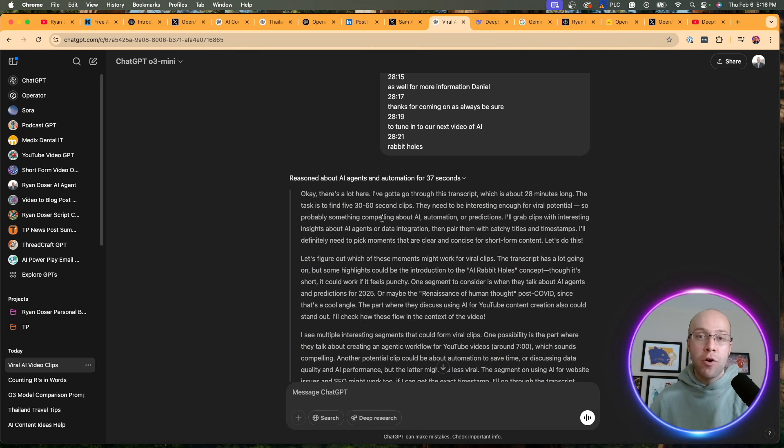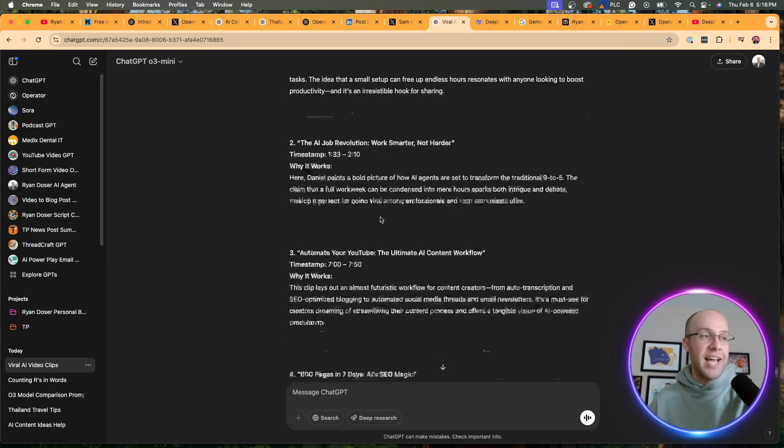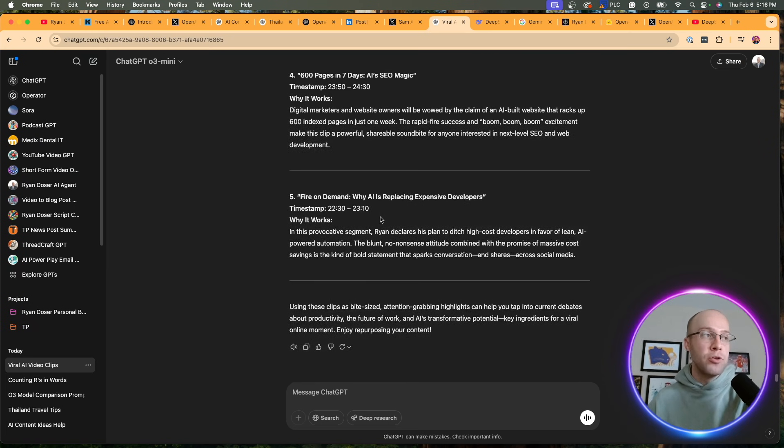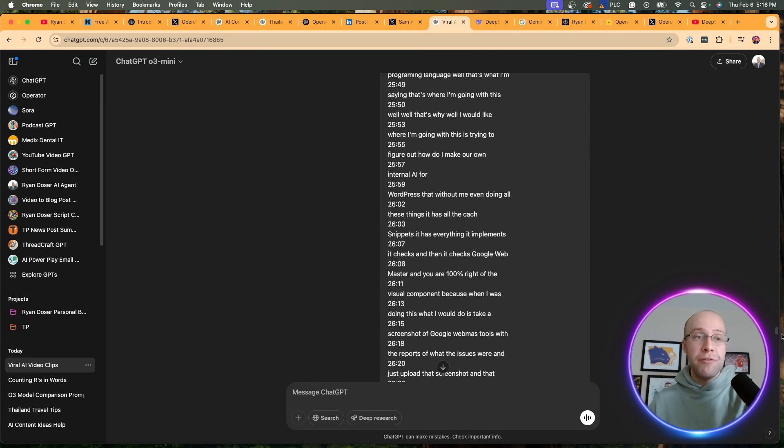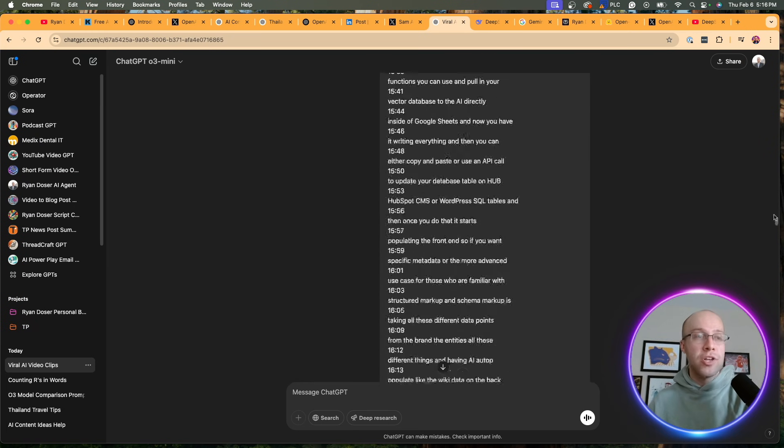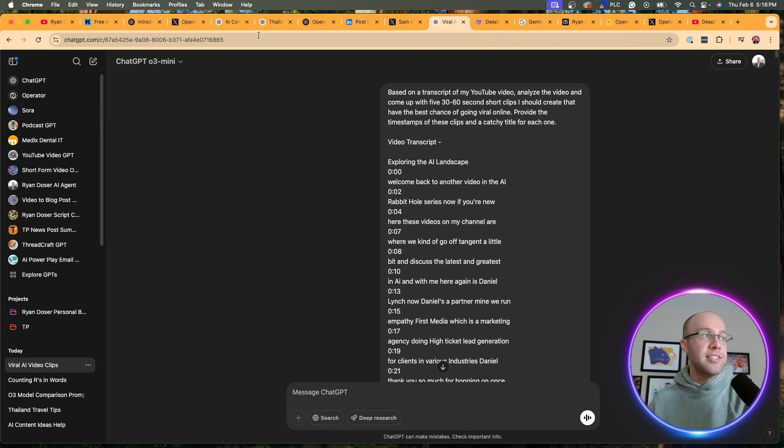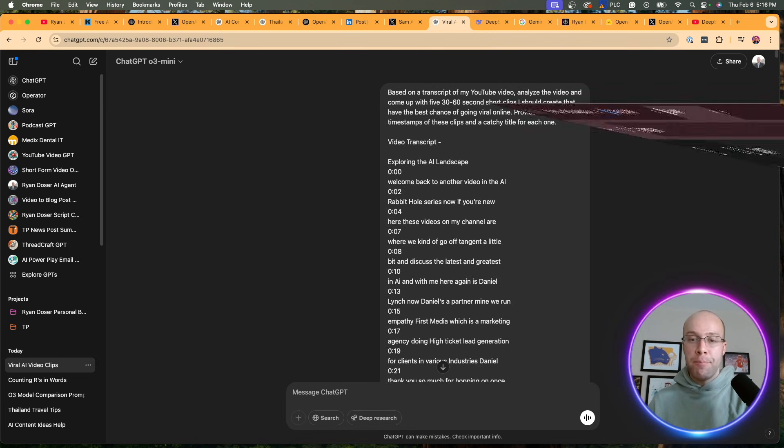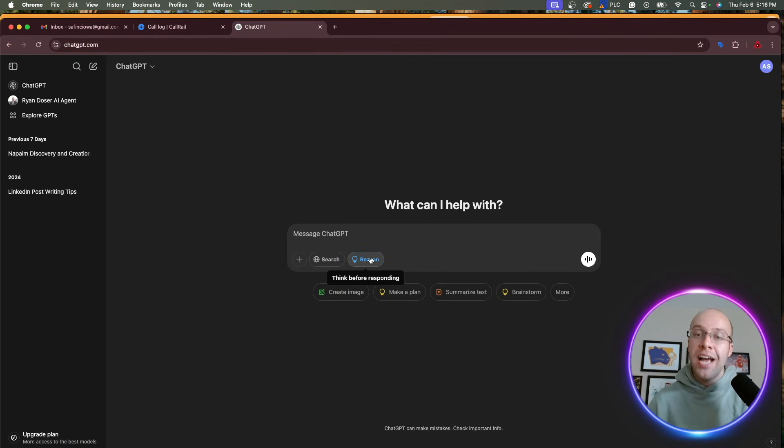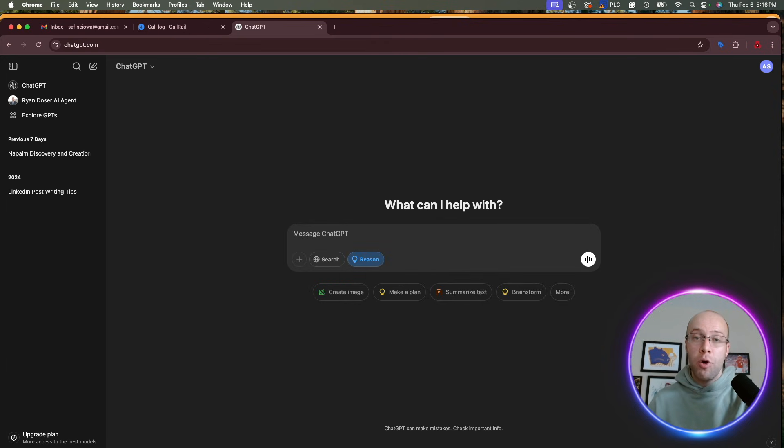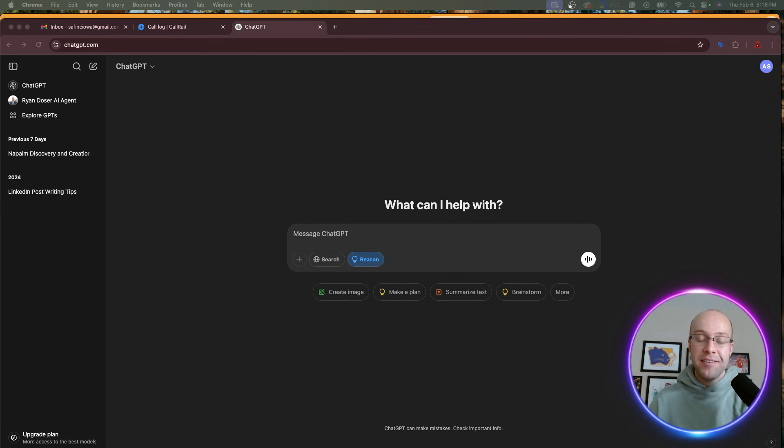You guys can use this even if you're free users of ChatGPT. All you need to do, again, if I pull up that free account, is click the reason option, and then you can prompt away using O3 Mini. But it is still a major update.